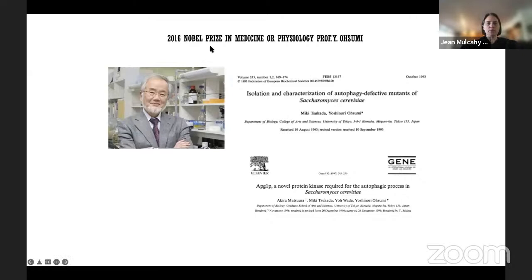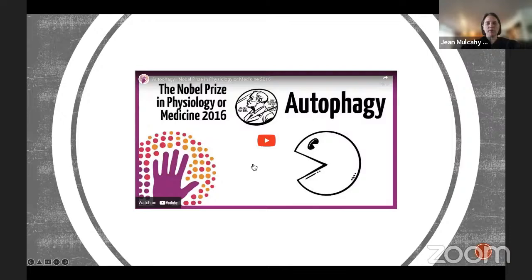There's been a lot of work in autophagy, and in 2016 the Nobel Prize in Medicine or Physiology was awarded to Dr. Yoshinori Ohsumi for his work in characterizing autophagy and its importance in health and science. We're going to watch a short couple-minute video to give a general overview of why autophagy won the Nobel Prize, and then we'll delve into the details.